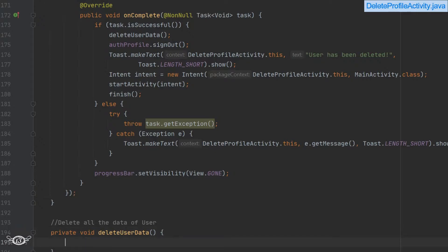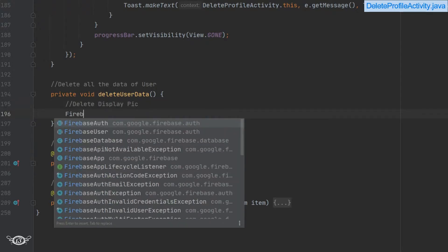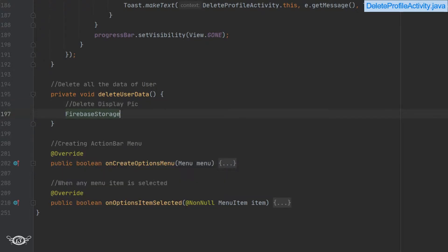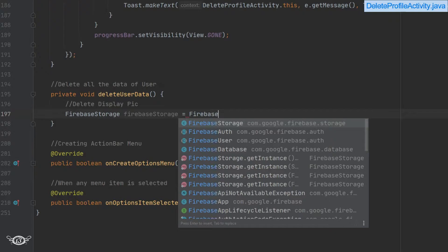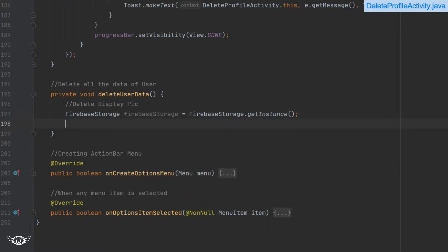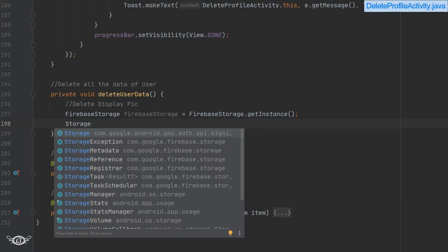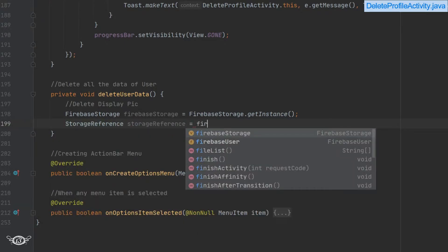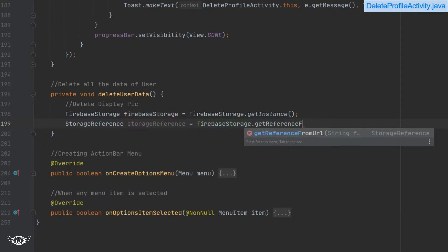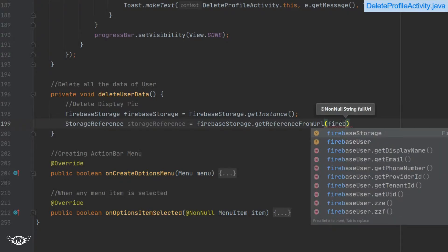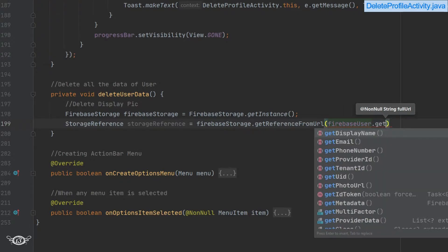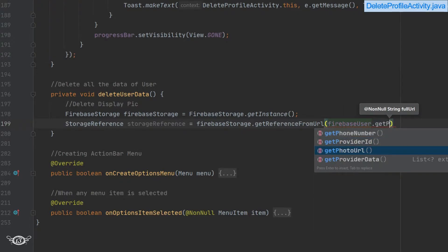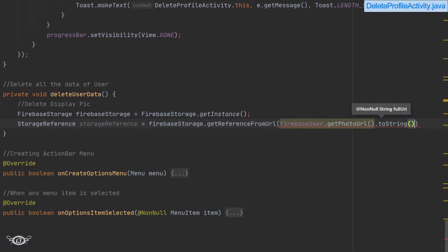Let's delete the profile picture of the user first. For that, we have to use Firebase storage and we'll have to create one instance of the Firebase storage, and then we'll have to use storage reference. Within this storage reference, we will get the reference of the photo URL of the user. To get the reference, we will use get reference from URL method along with the Firebase storage. Then within the brackets, we will use firebase user dot get photo URL dot to string to convert it into string type.